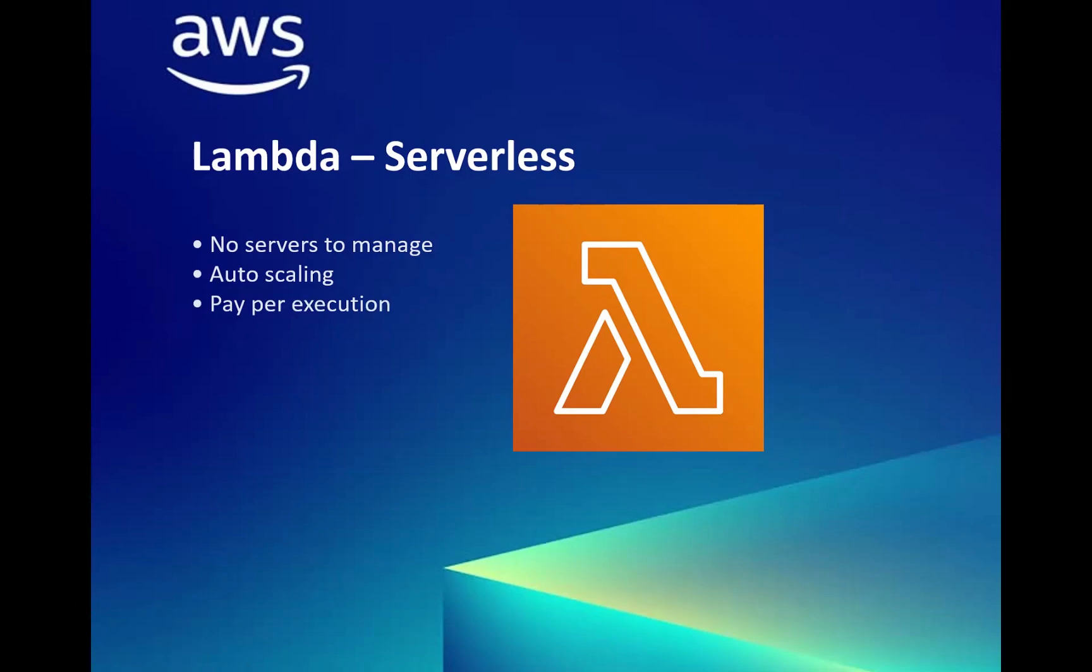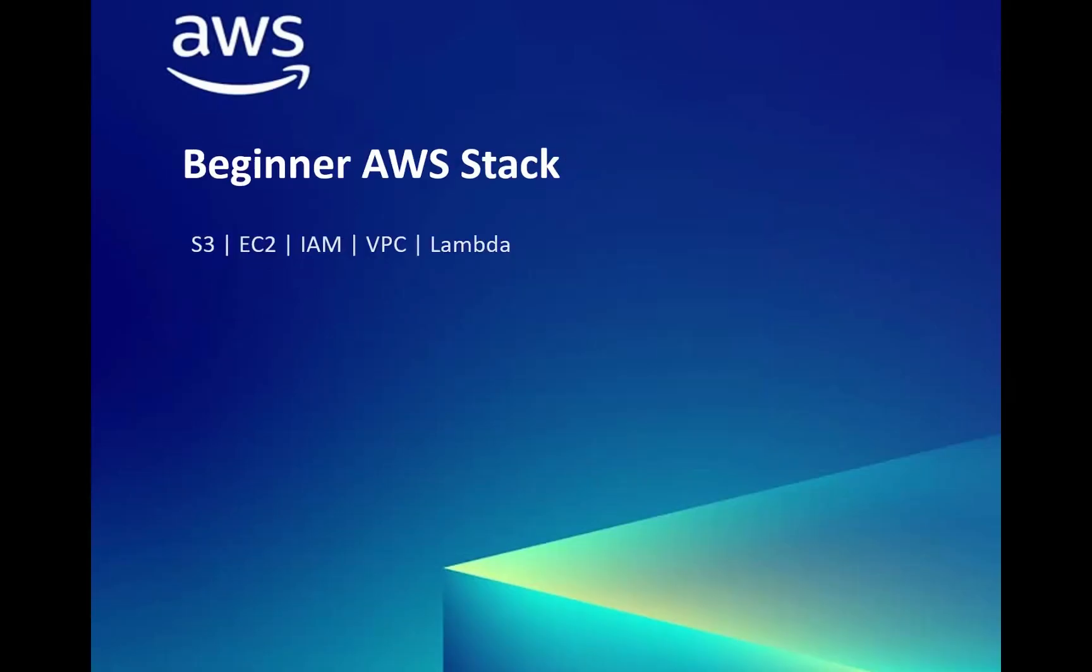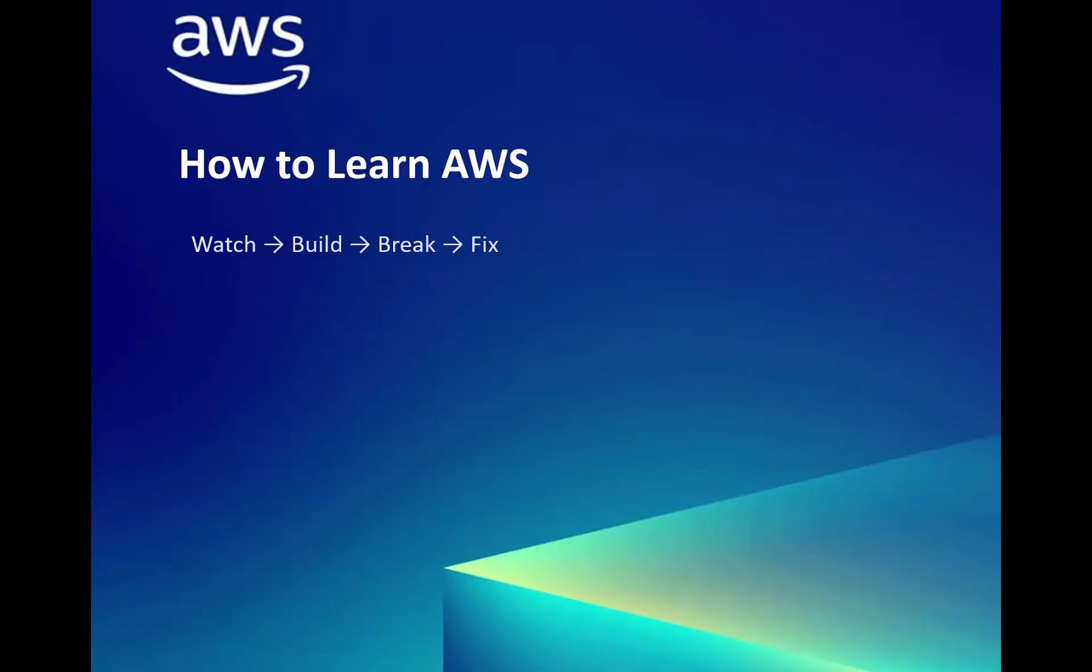Again, I'm repeating, you need to have a basic knowledge, then you try to do those demos. Once you're finished with the demos, try to terminate those resources. This is what in the beginner stack: S3, EC2, IAM, VPC, and Lambda that you need to know.